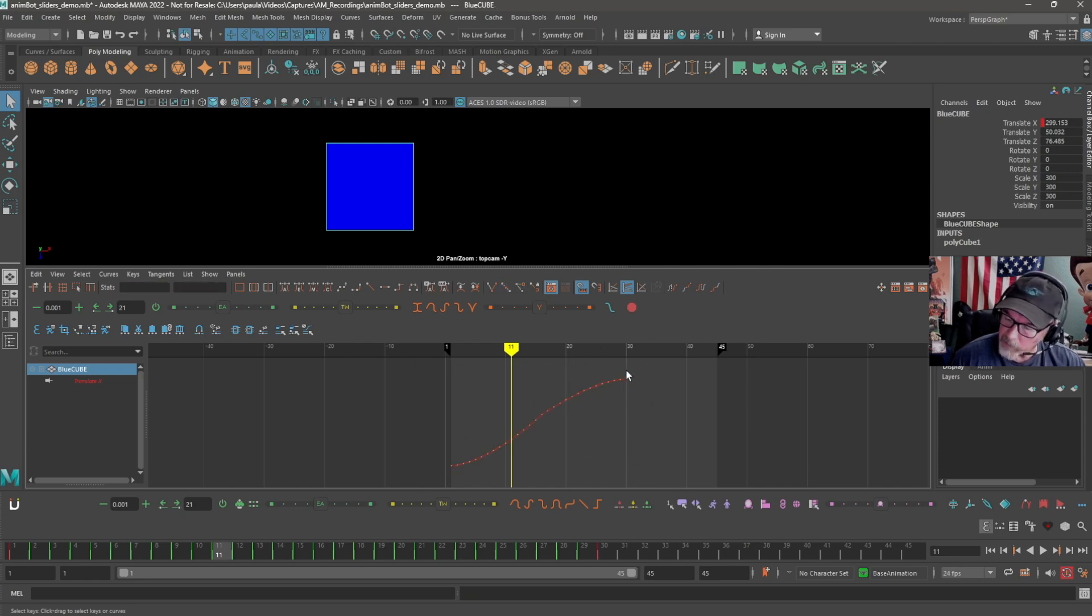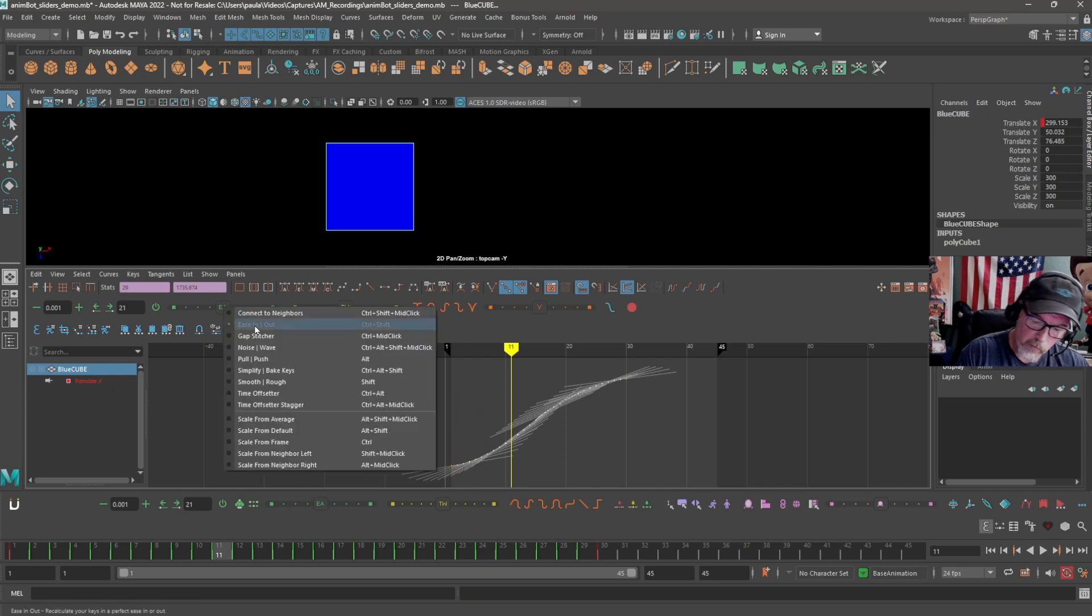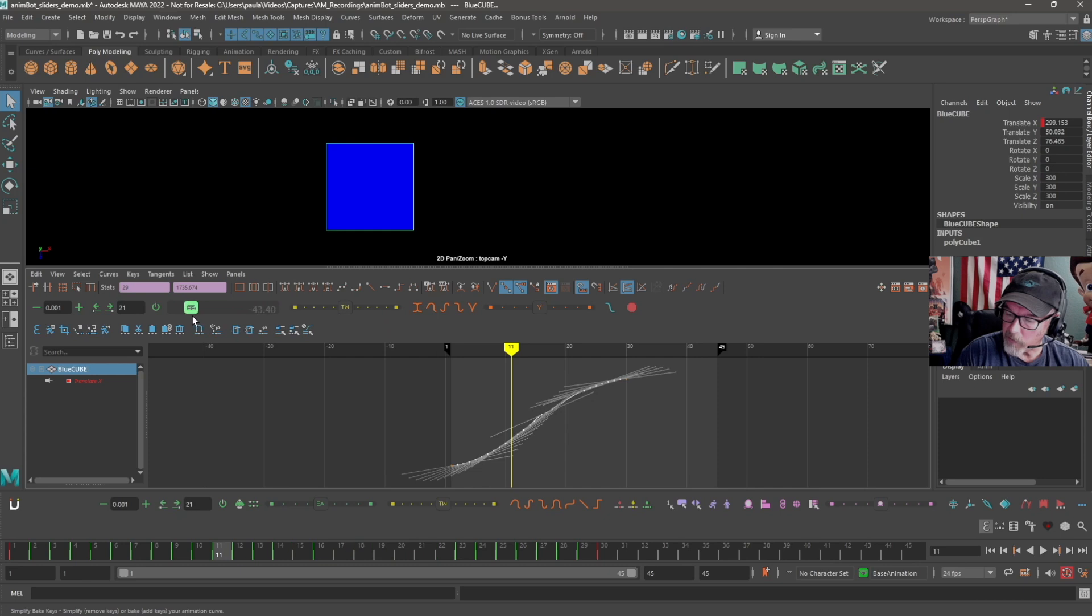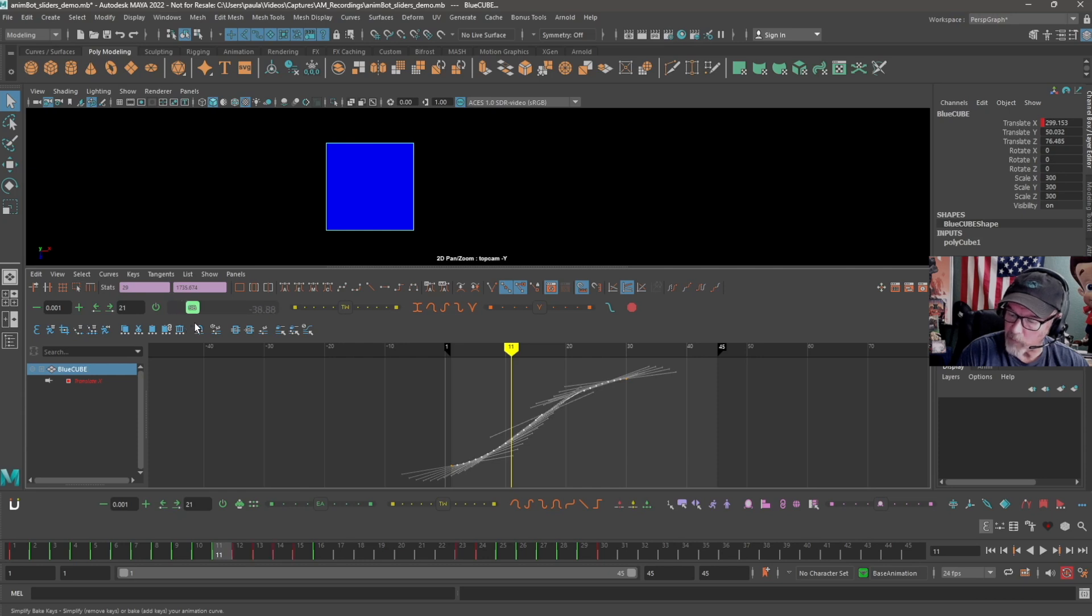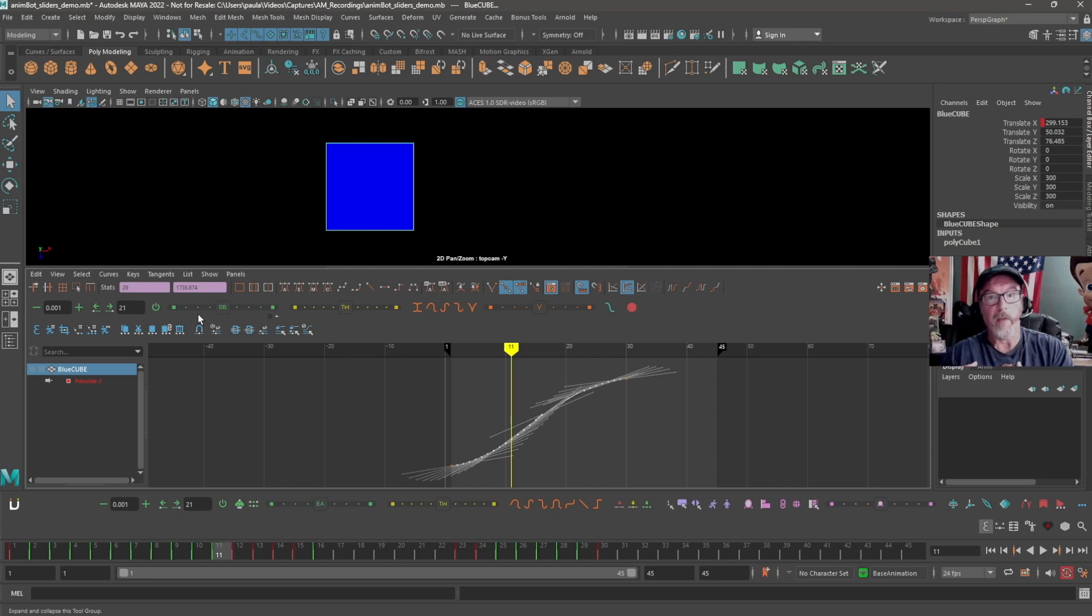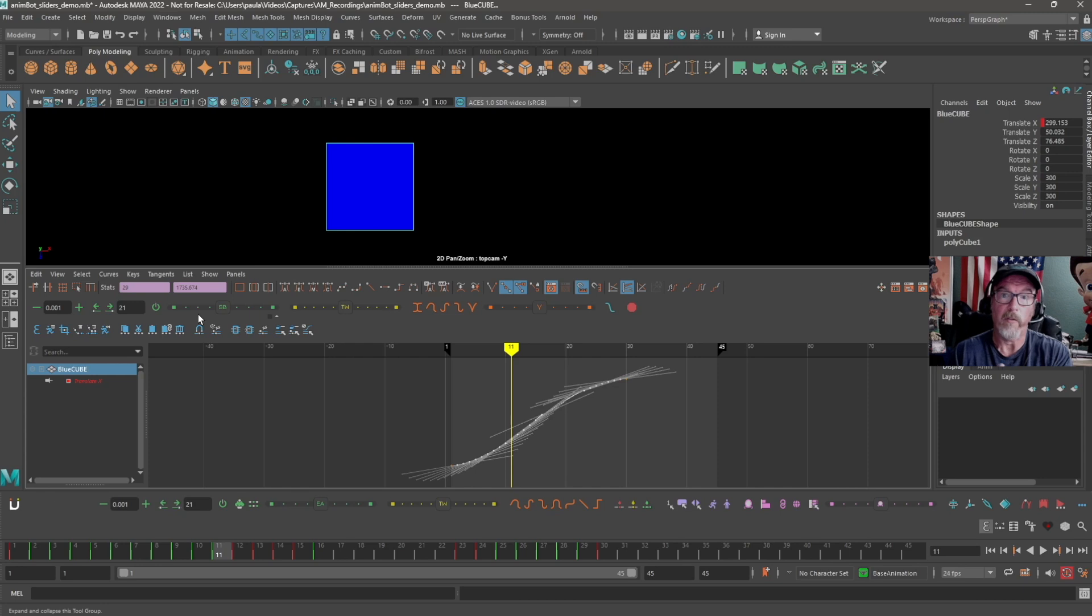So you select the keys you want to adjust, and then you can switch it over to simplify bake keys, and you can see how it's interactively, as you're sliding it, removing keyframes out, but it's still trying to maintain the shape of the original curve. So you can pull down some of the complexity out of dense keyframe information and still leave most of the motion that you want, so you can customize it to your taste.